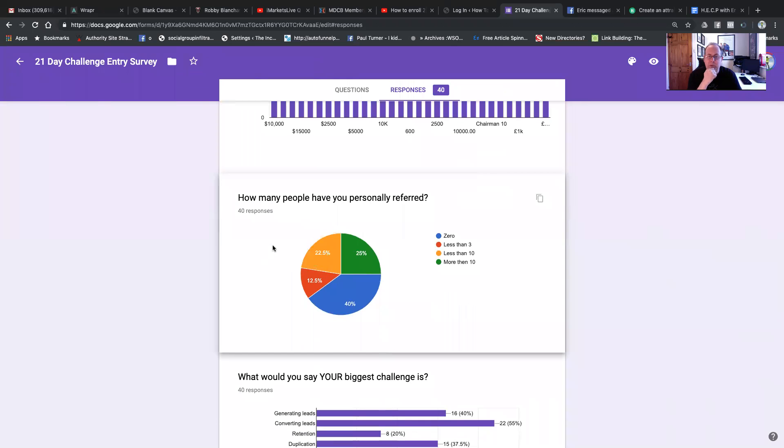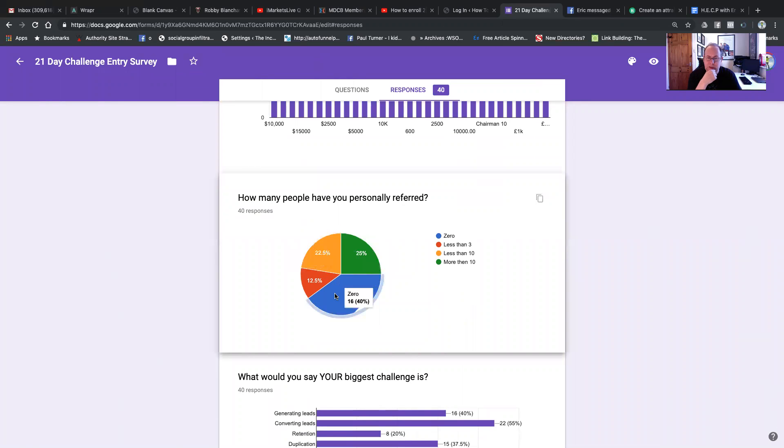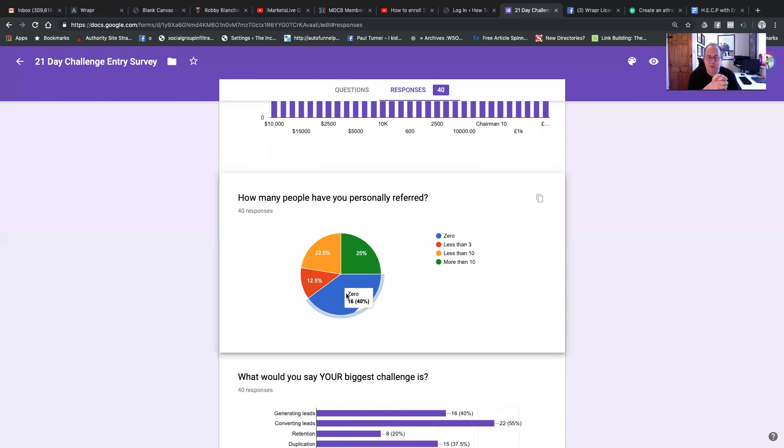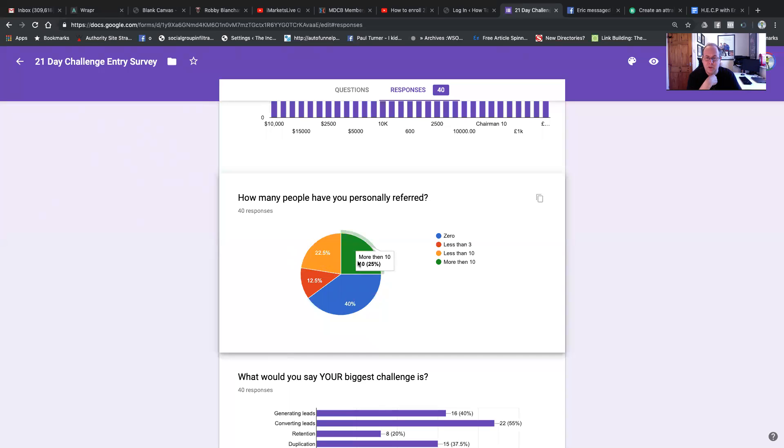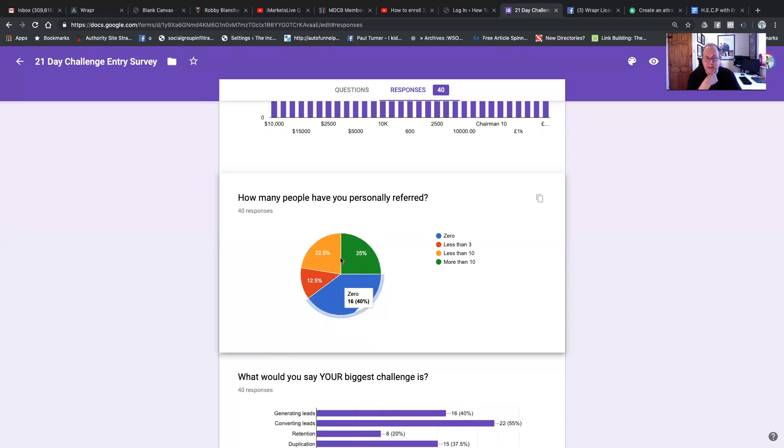How many people have you personally referred? 40% is zero. So 16 people out of 40 haven't referred a single person, which is kind of not shocking, but it kind of is. So 25%, that's a quarter of people, have done more than 10. Congratulations to you. But the vast majority, 75% of people have referred less than 10 people.